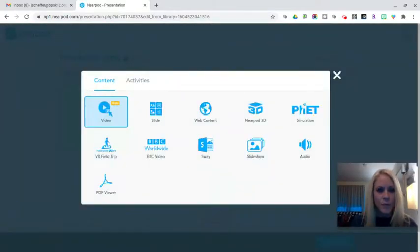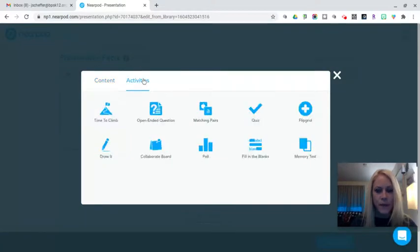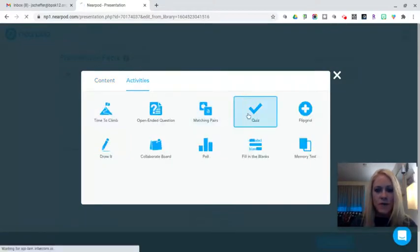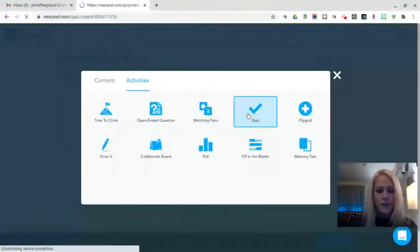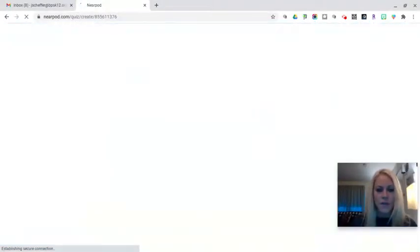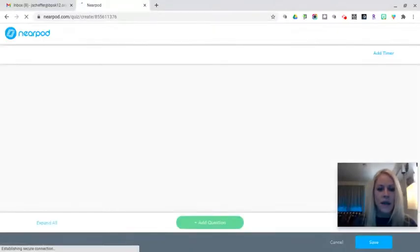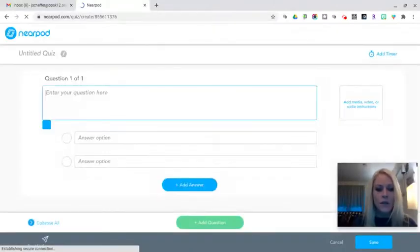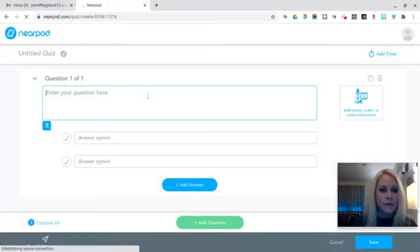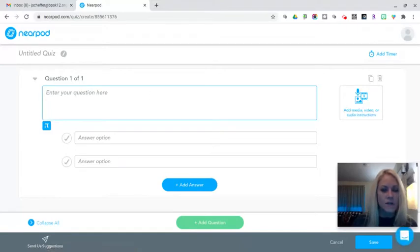From there I'm going to click on Activities and select Quiz. Quizzes are great ways to check for understanding, quick entrance or exit tickets, and meaningful data will be collected for you as a teacher at the end of the lesson when you generate a report.